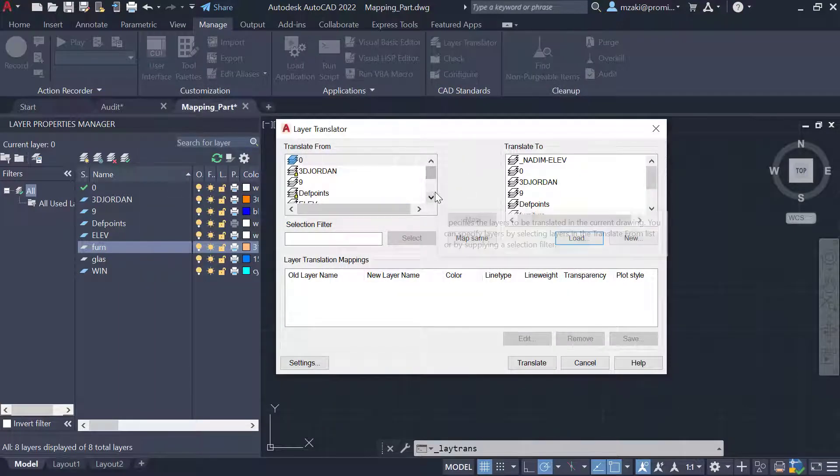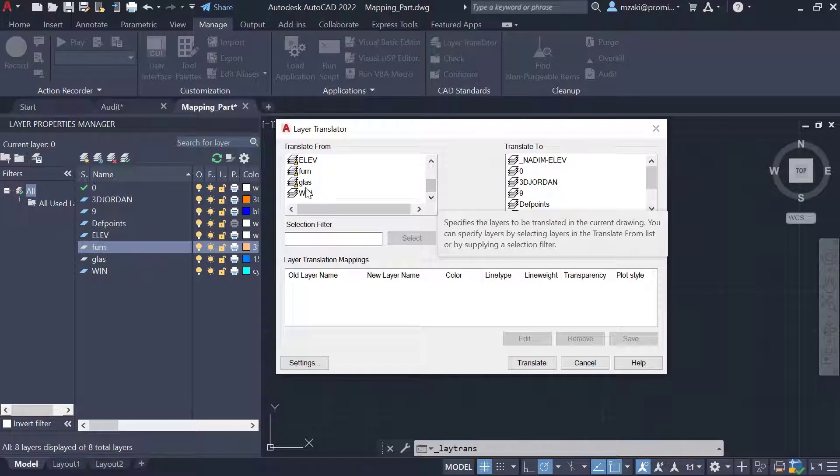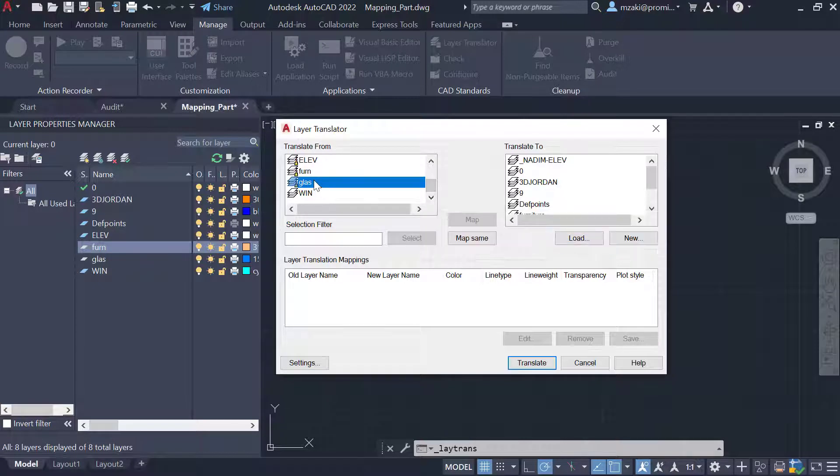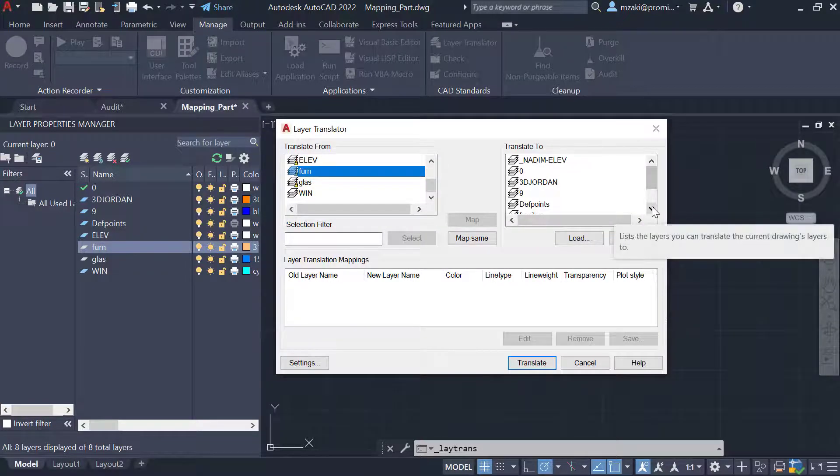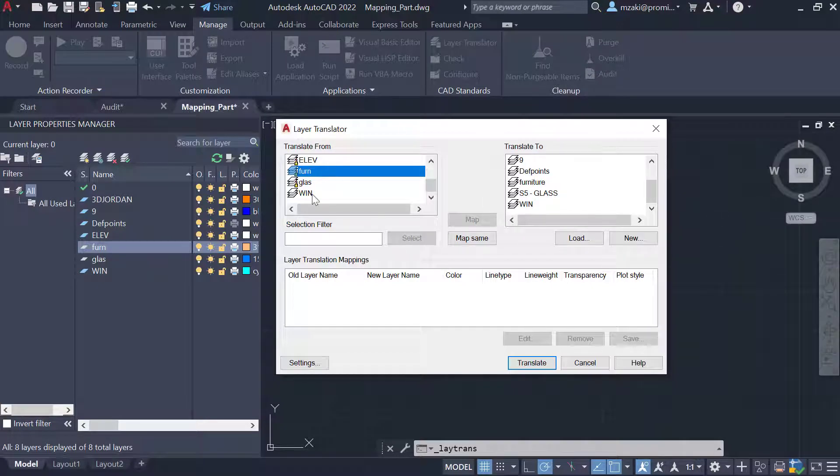As you can see here, there are two layers that I would like to be mapped. There's glass and fern that I want to rename them as S5 glass and furniture to make this list the same as that other one.